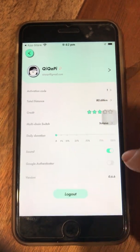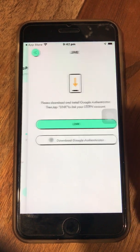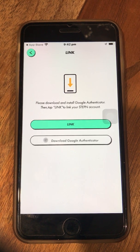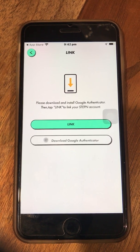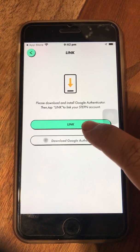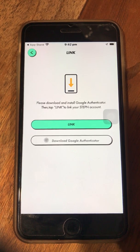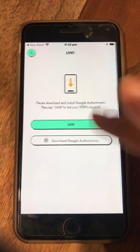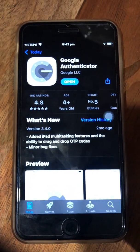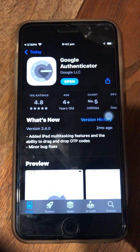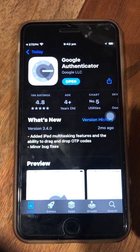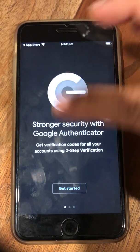The third step is to download Google Authenticator if you haven't done so yet. If you already have it, just click 'Link.' When you click the download button, it will automatically bring you to the App Store on iPhone or Google Play on Android. In my case it's already downloaded, so I'll click 'Open' to show you how it looks.